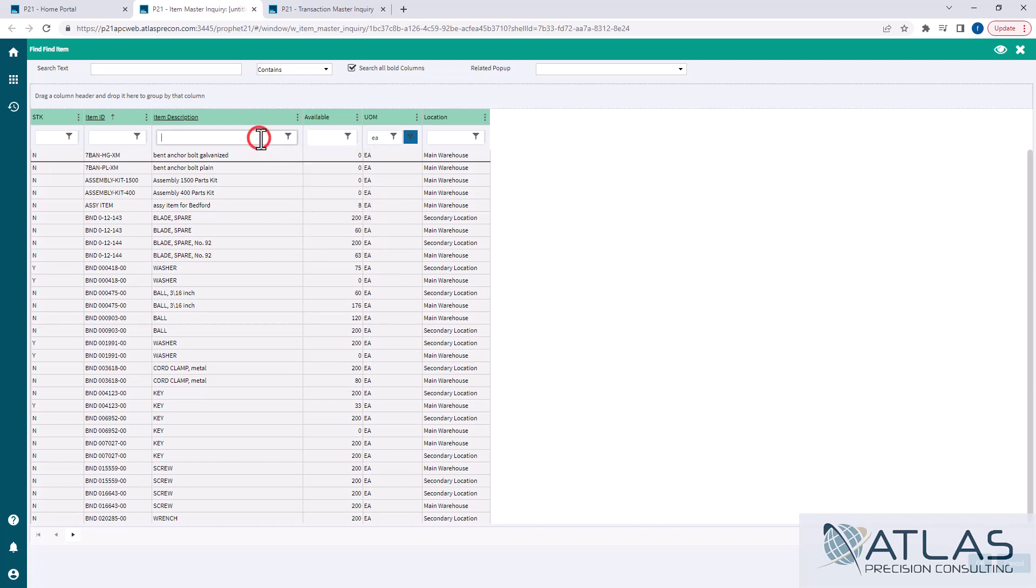So again, these are very useful. They're almost like in certain parts of the system, they're almost like reports. You can filter them down, dump some data into Excel, and send it to a customer, do something with it. You just have a lot of opportunities to do different things with them.